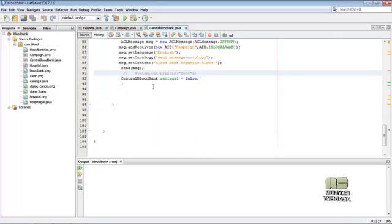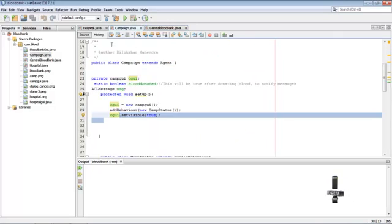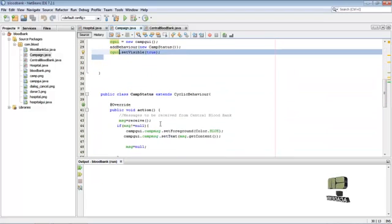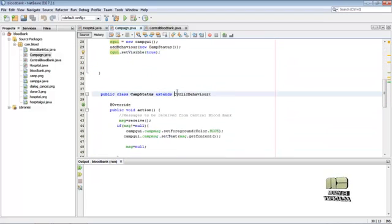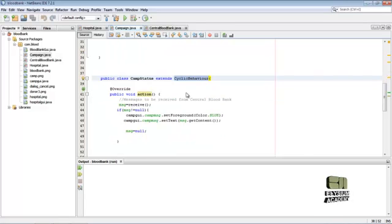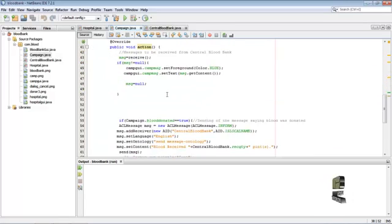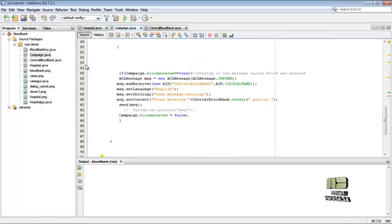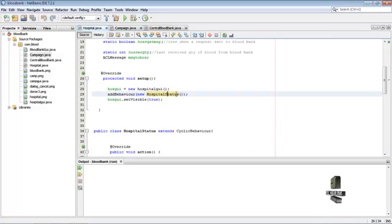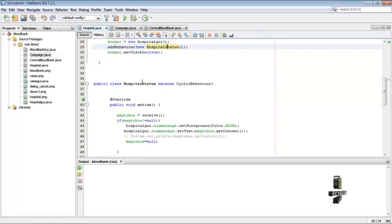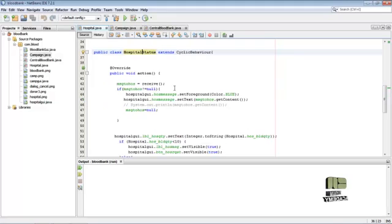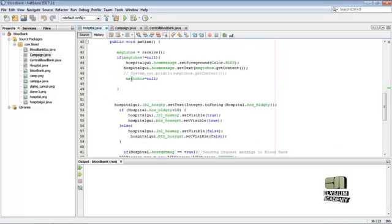Here, same like in the campaign, the cyclic behavior class extends. And the action method is here. And in hospital class, the hospital status class extends from cyclic behavior. Here the action method is given separately.